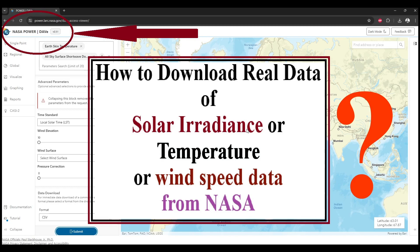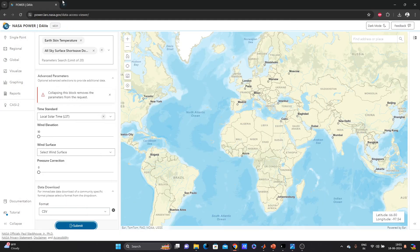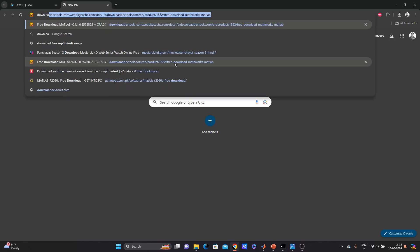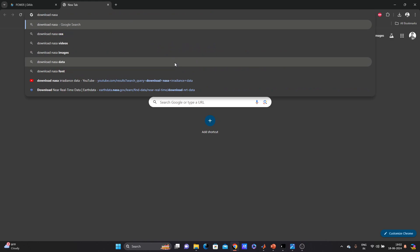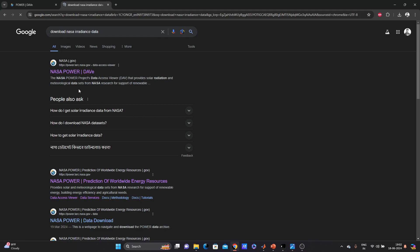For your experiment, simulation, or research you can download and apply this data because it's already available online. We'll go to the website — just search 'download NASA irradiance data' and go to the NASA POWER website.